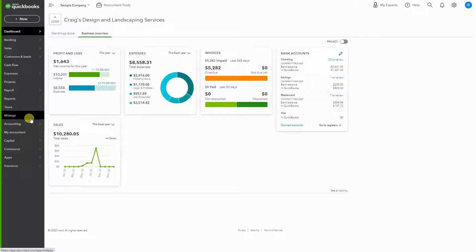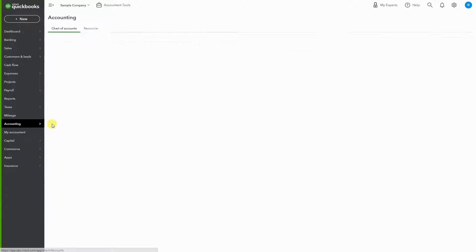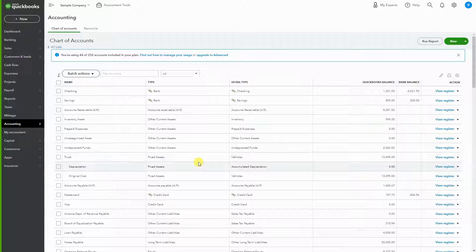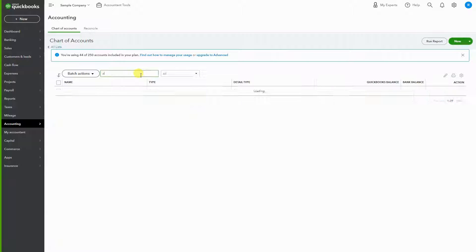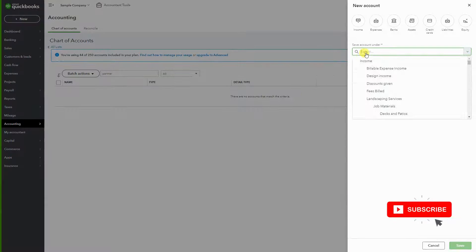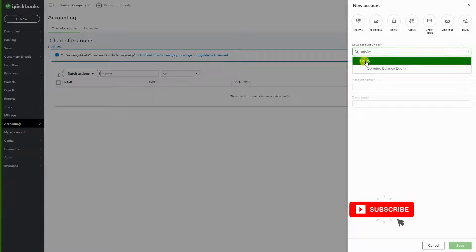Let's get started. On the left-hand side, go to Accounting, then Chart of Accounts. Here in the Chart of Accounts, I'm going to type in 'partners' just to filter, and then I'm going to click New and create an equity account.